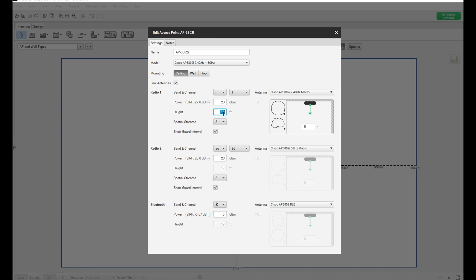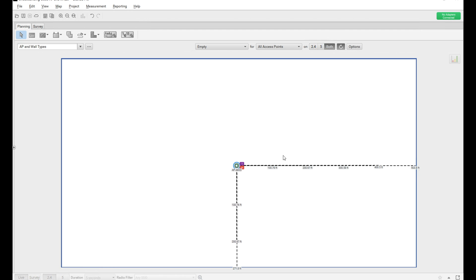The ceiling mounting height is almost eight feet. The antenna type will be pointing down, and this is the antenna coverage model for the AP. For 5 GHz, it's also going with the same dBm — basically both radios are sharing the same height, since it's an internal AP. Bluetooth I'm not setting anything. So that's the setup for this particular video. Let's go into the actual simulation.